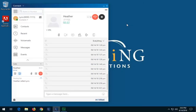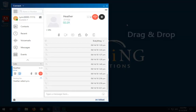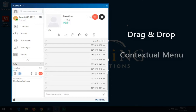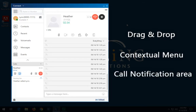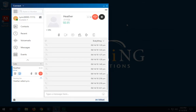In a blind transfer, you cannot talk to the person that you want to transfer the call to prior to making the call transfer. You can do the blind transfer using the drag and drop option, the contextual menu, or from the call notification area. Note: you can do a blind transfer either before or after answering a call.